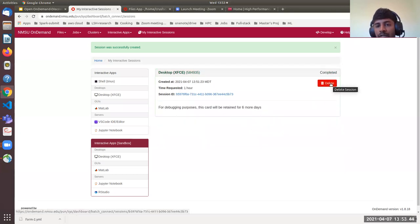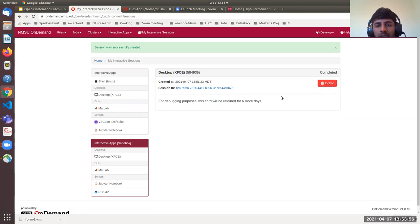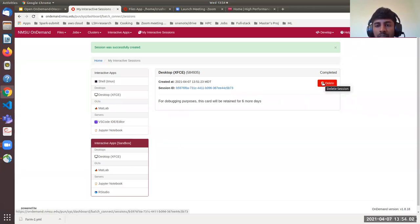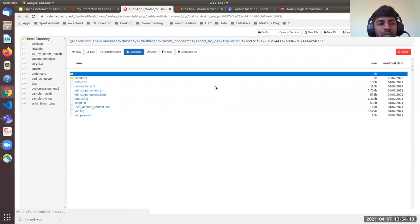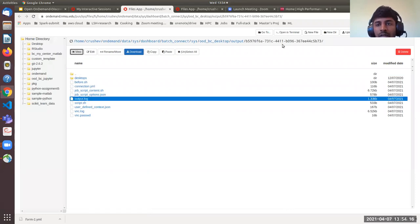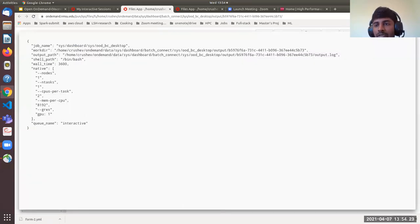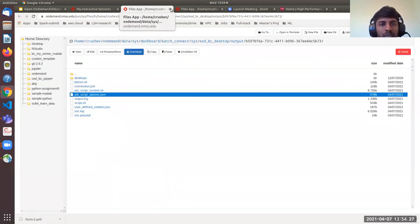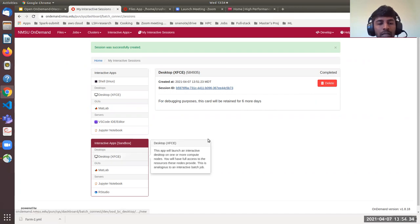You can also use the Delete button to kill the session. Make sure that once you're done with your work, you delete the session and free the resources. The session card will be retained for six more days. You can click the session ID to view logs, job script options, and other information. If you want to keep this for future reference, you can leave it as is. That's how you launch an interactive desktop.